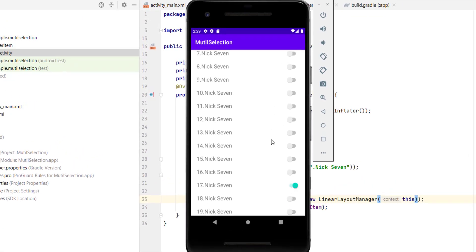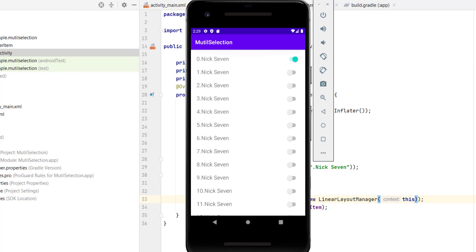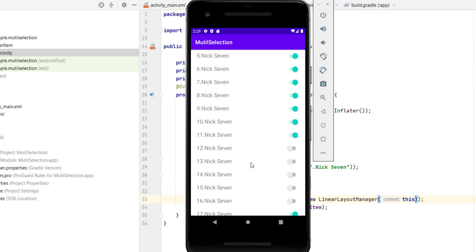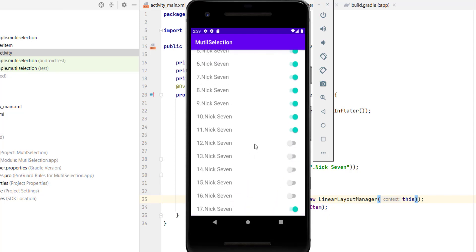While working with RecyclerView, somehow you will have a case where an item in RecyclerView runs right and it leads to a wrong result. And it comes from RecyclerView item recycling. In this video, I will show you how to fix it.